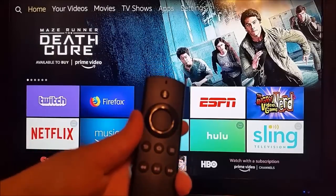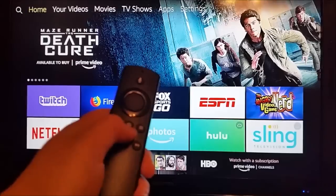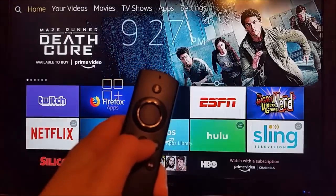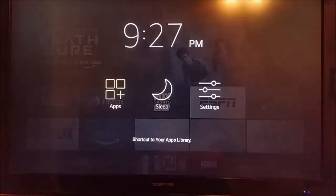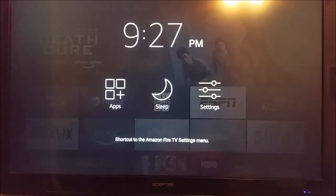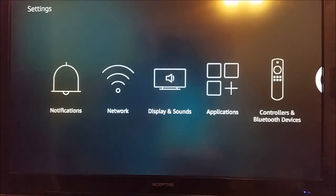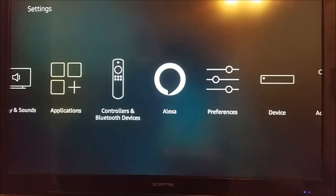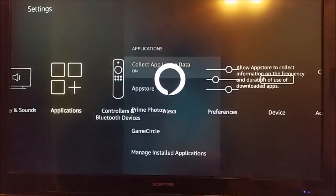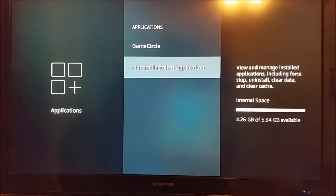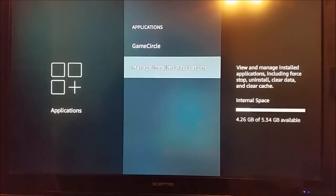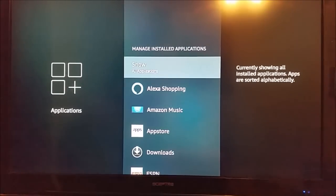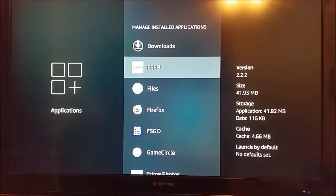So again take out your Amazon Alexa remote and hold down that home button, and then again go over to the settings and then go down and over to applications. Once you're on the applications, click on that and now we're going to go down to manage installed applications. And whatever particular application you're having issues with, you can find it in this list.